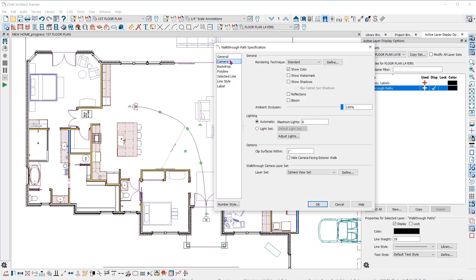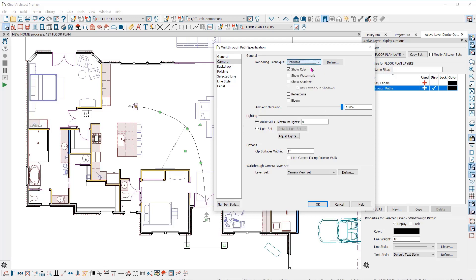You also have settings for the camera that is being used for the walkthrough here in the camera panel on the right. You can select the rendering technique for the camera, show color, use watermark, show shadows and reflections, and other camera settings as well. There are also settings for the lights used in the plan that control the number of lights turned on in the view. I usually have several lights in my rooms, so I'll set this to 20.